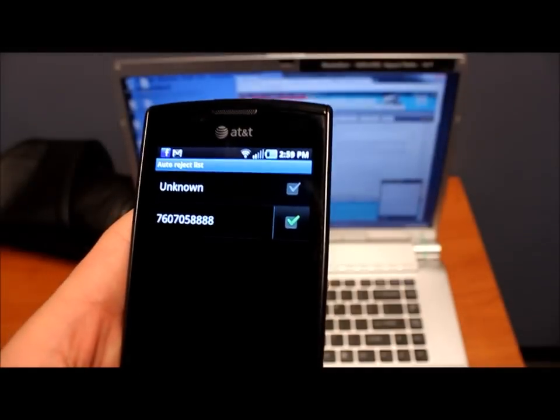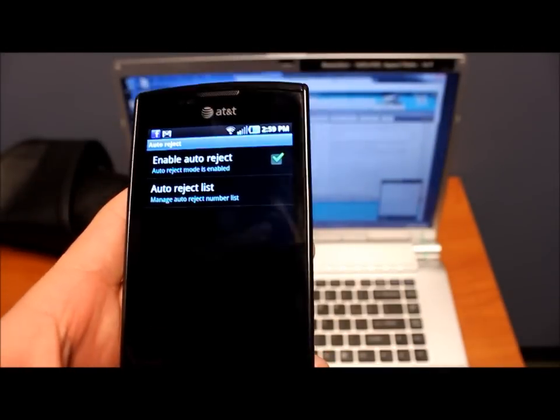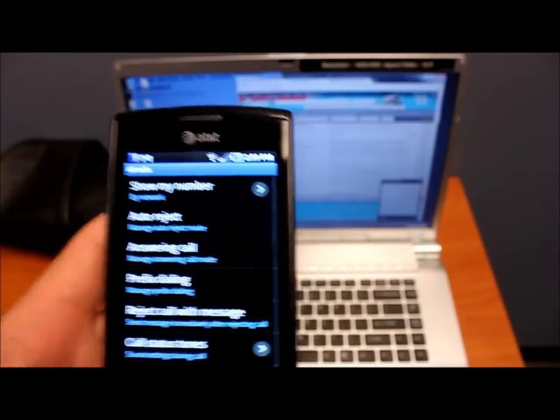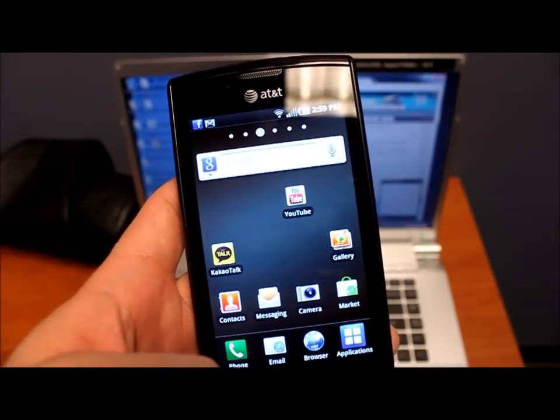Alrighty. And with enable auto reject on, I'll go ahead and redial using Google Voice.